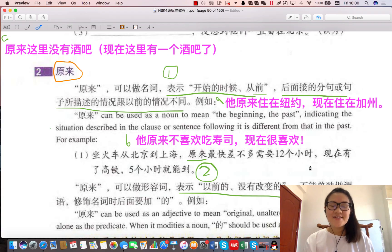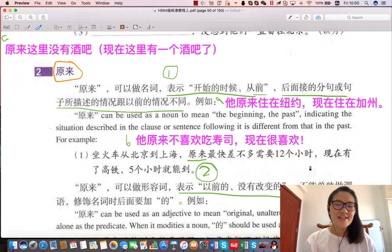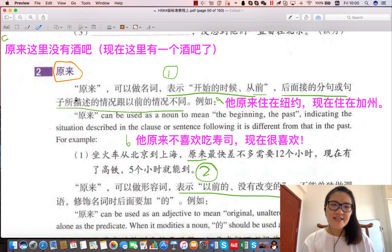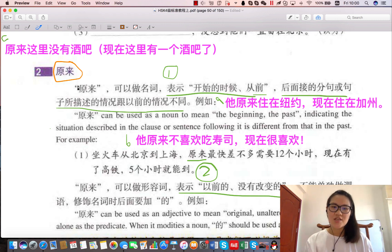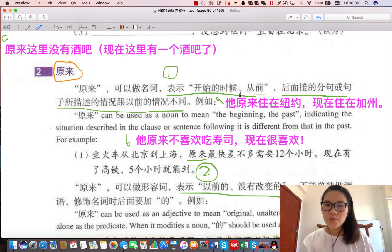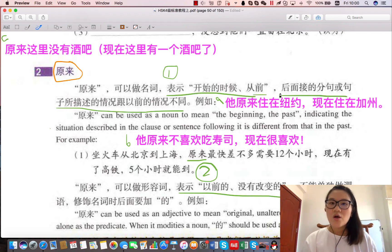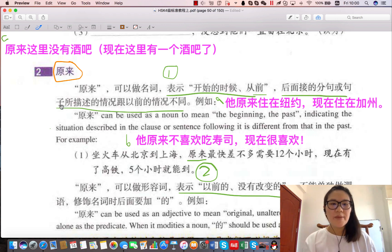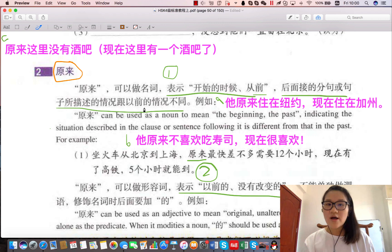Hi, my friends! Today, I want to introduce the use of 原来. Because of its usage, it can mean something at the beginning, from before. Other than that, the details are different.